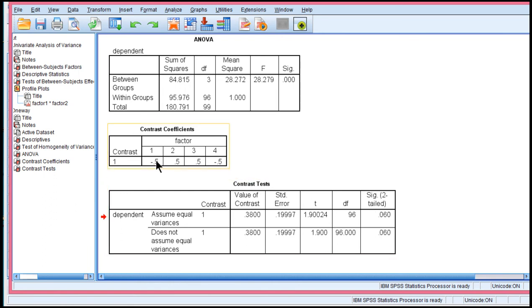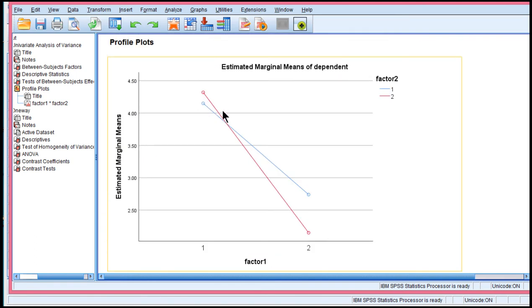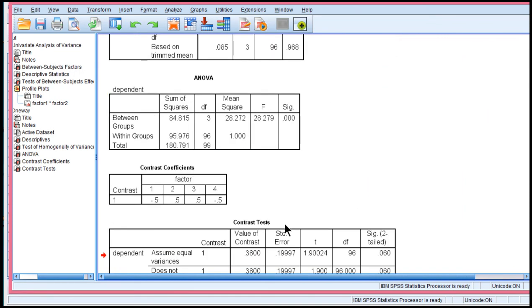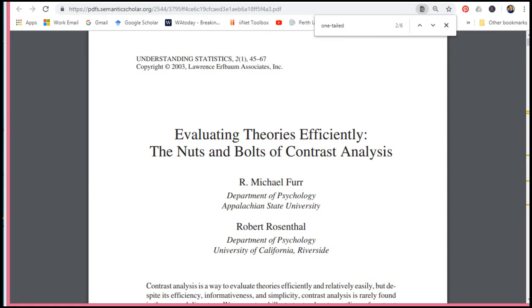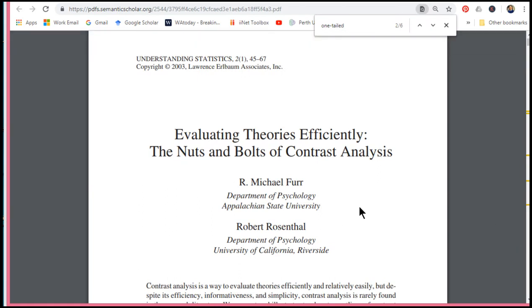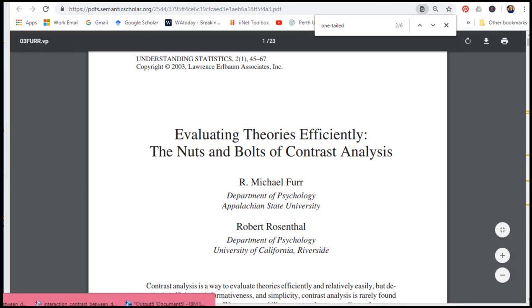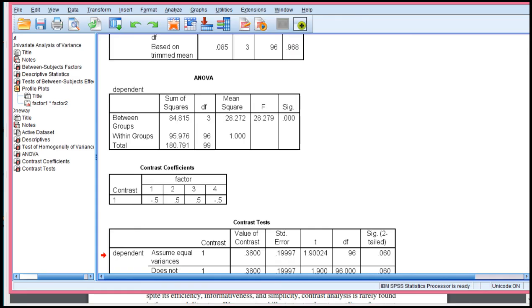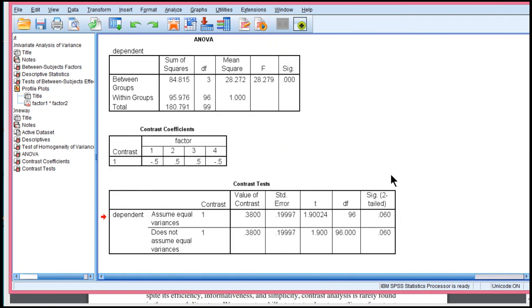After I told my reader that I've done a planned comparison because this is the pattern of means that I expected to see on the basis of theory or data. And then I would cite Rosenthal or Rosnau, Furr and Rosenthal. There are other papers out there that say you can do one-tailed contrast analyses, but certainly these are two references for you to get that. And instead of being stuck with no effect, you're now being able to say that you've got a significant effect.